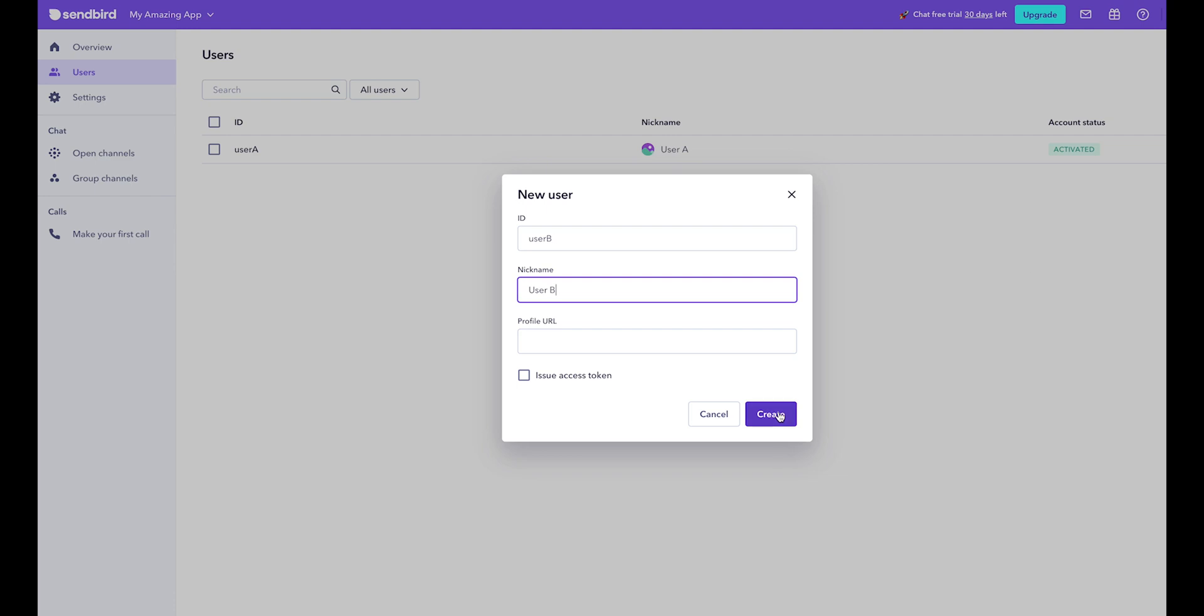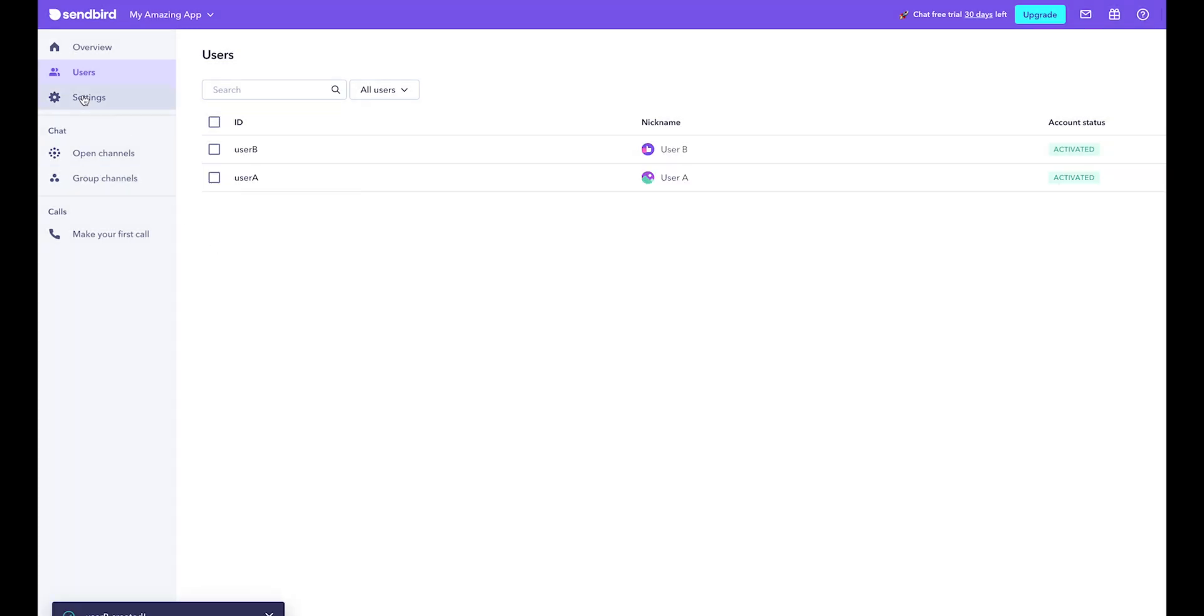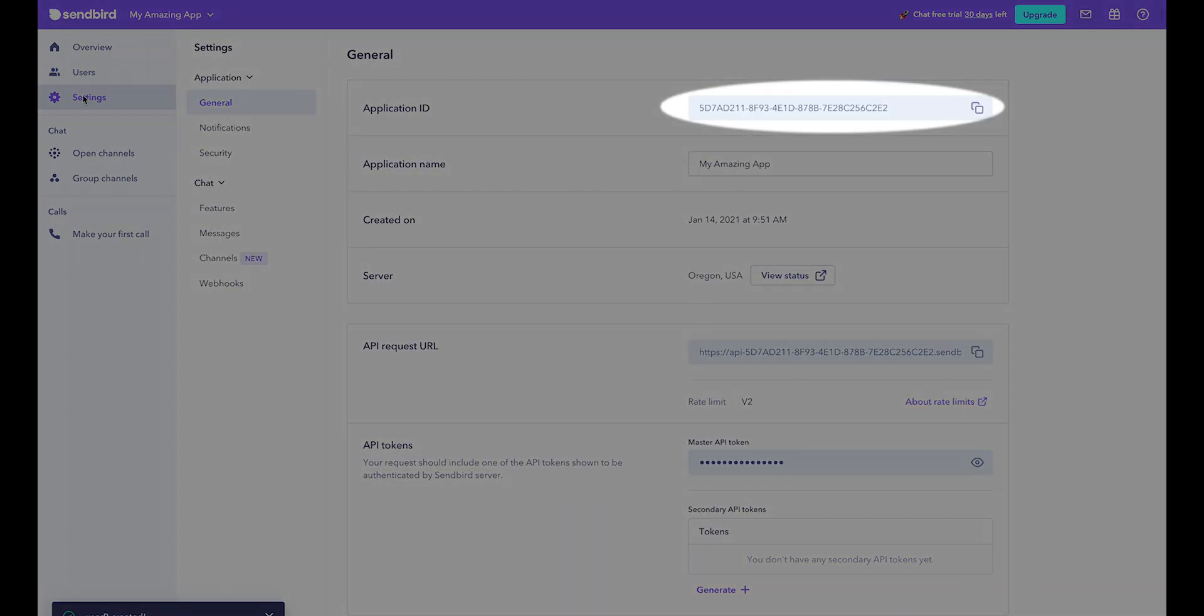Now, copy the application ID located here in settings or in the application's main page. You'll need this to connect to Sendbird from your SDK implementation.